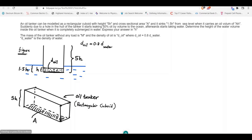This example problem can be solved using buoyant force and Archimedes' principle. Here we have an oil tanker that can be modeled as a rectangular cuboid of height 5h and cross-sectional area A, as shown here.